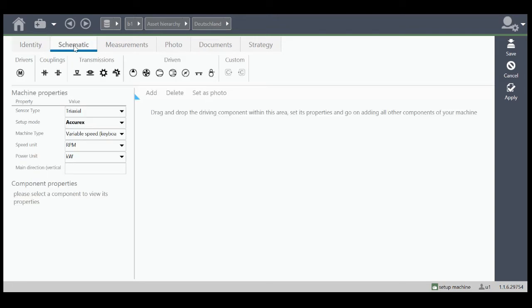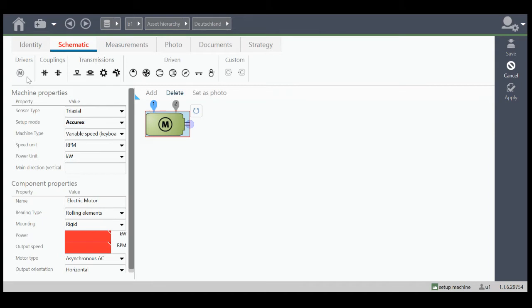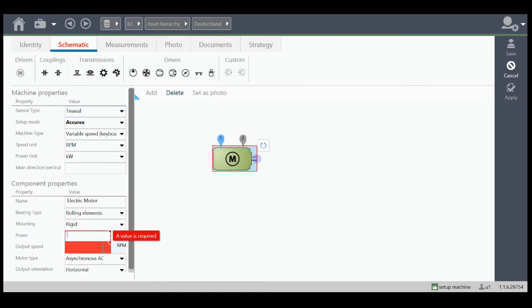We go to schematic. Here we have different icons for modeling our machine. Let's start with the electrical motor. Put in the power and the RPM. That's it.